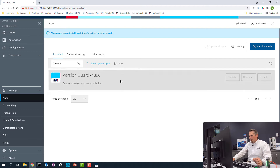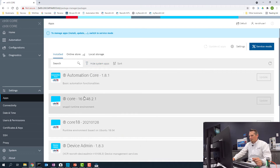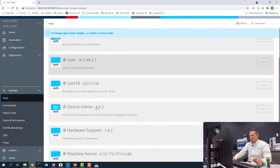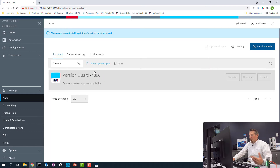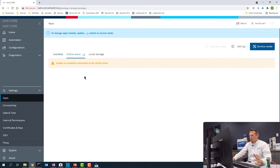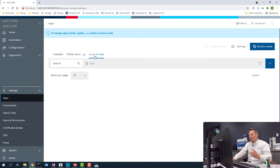Here we can see all the apps that are installed. We can look at the system apps — those are apps that are factory installed. Now we want to install some additional apps. We can do this two ways: number one is the online store, where if your device is connected to the device portal you can get apps directly from there. Or local storage, meaning you have the app already downloaded to your PC and you can install it that way.